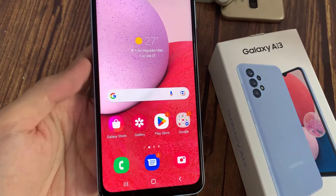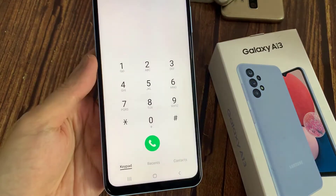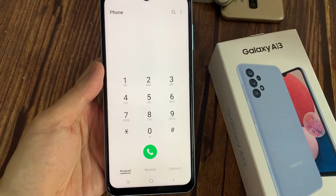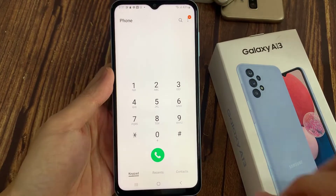On the home screen, open up the phone app. Next, tap on contacts at the bottom.